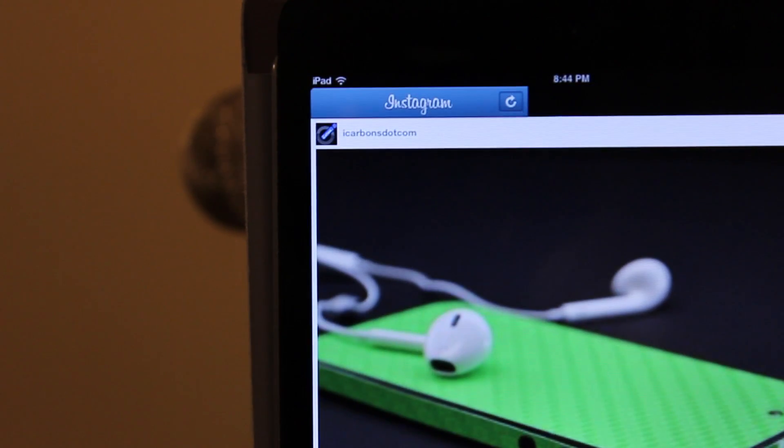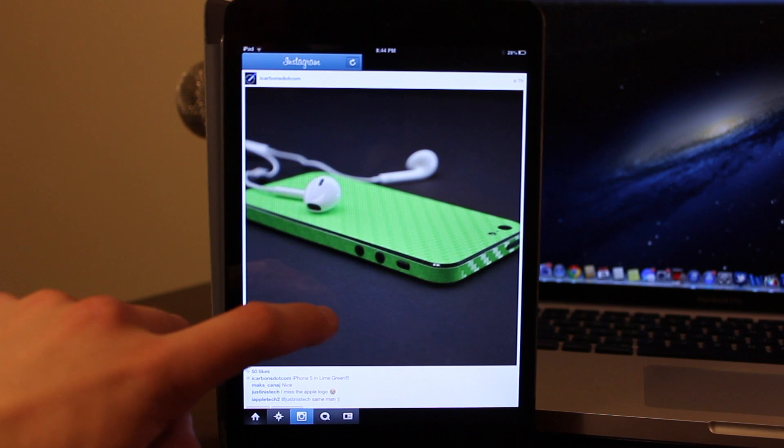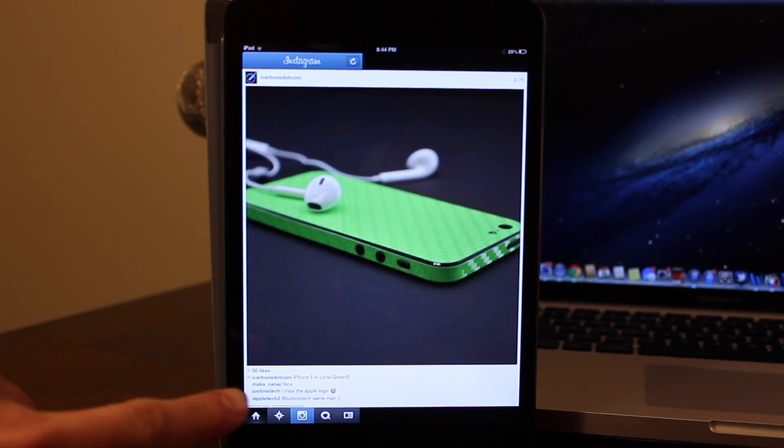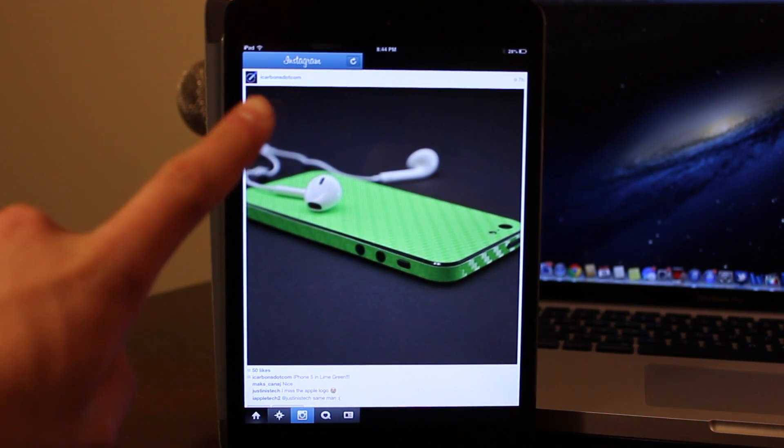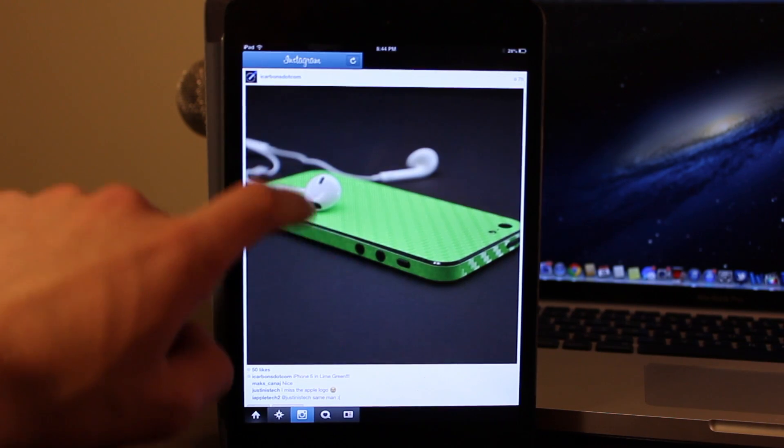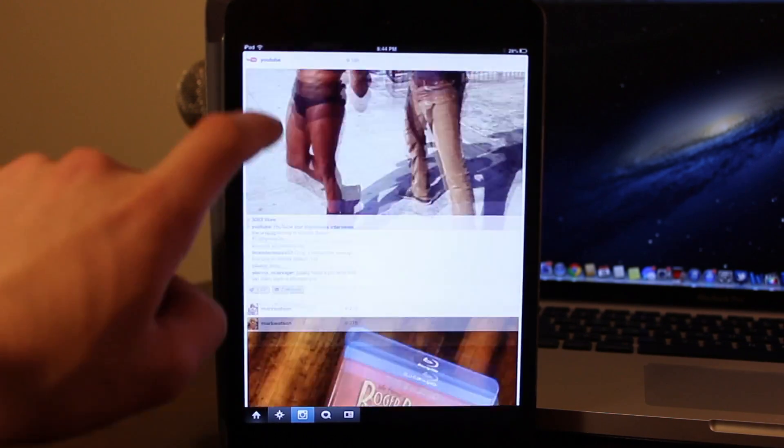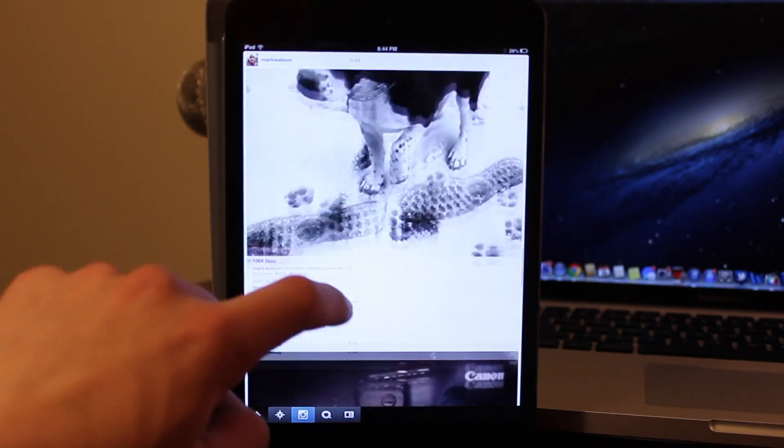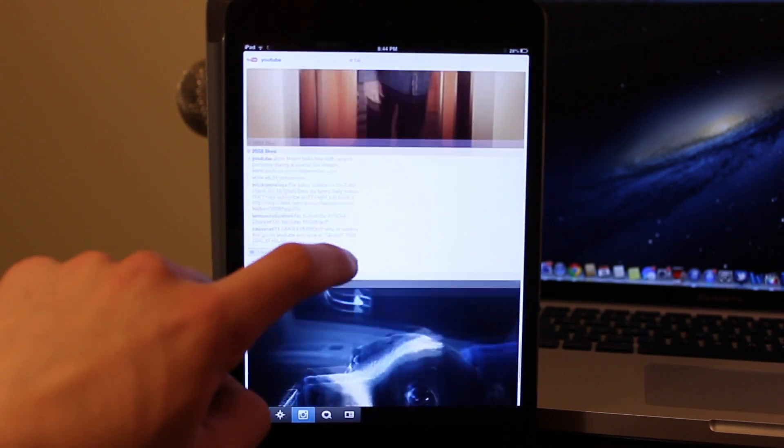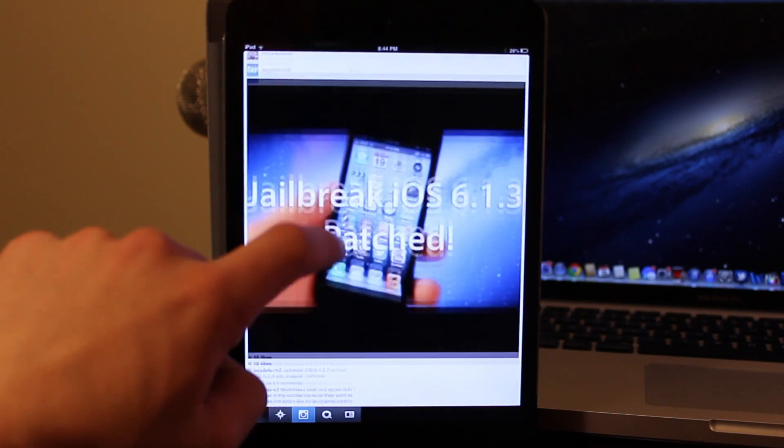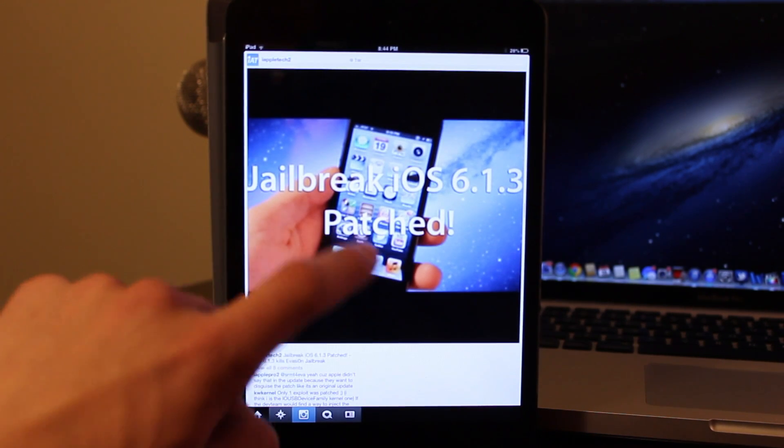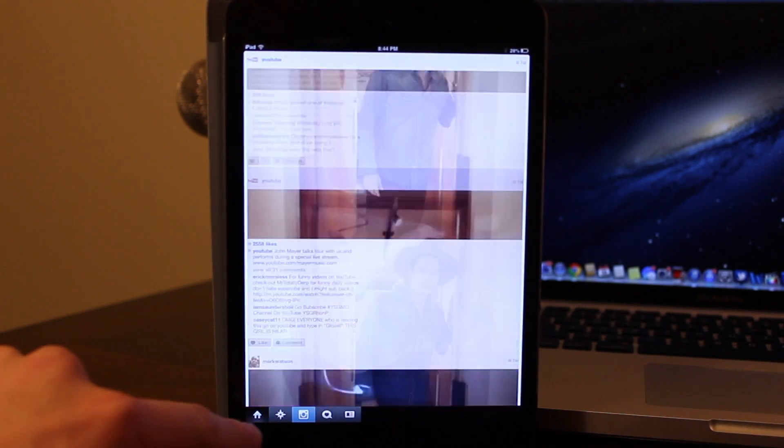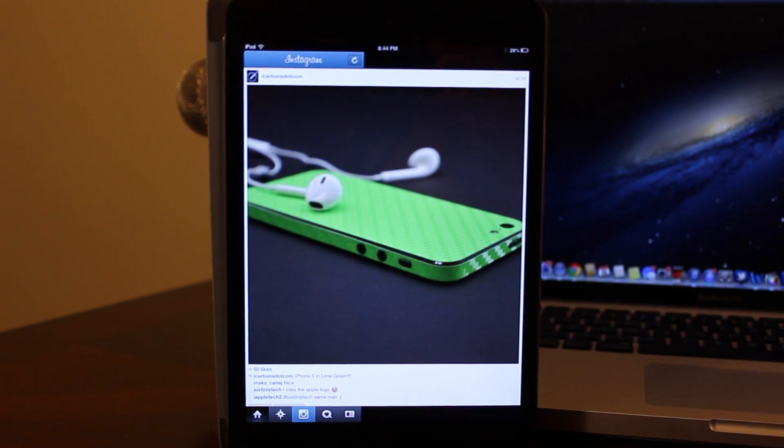Although some of the user interfaces might be changed, such as Instagram where the buttons at the bottom and some of the top are a little messed up, the pictures will now be increased to the iPad format, which is mainly what you want to see if you're viewing Instagram pictures on your iPad.